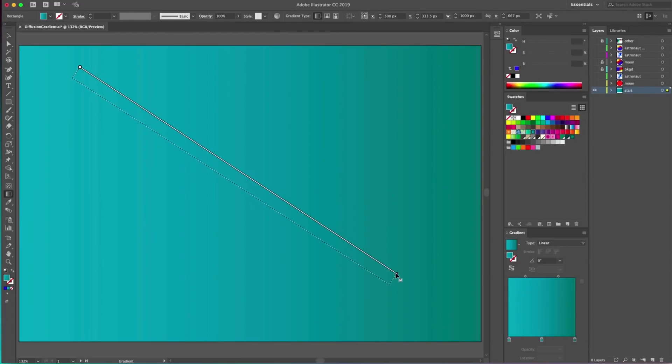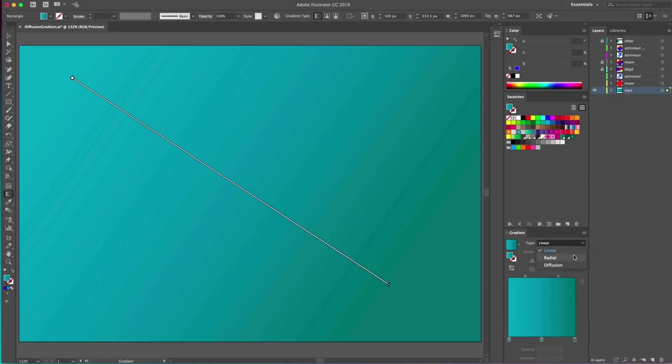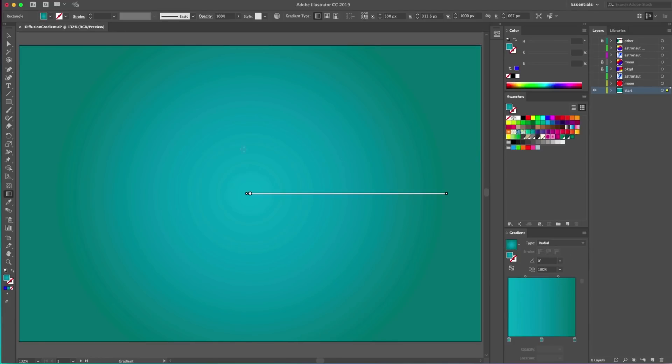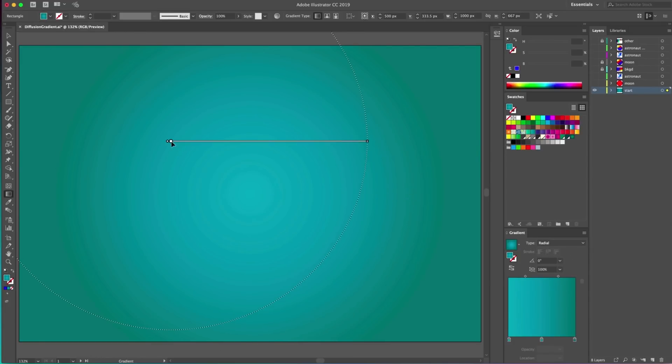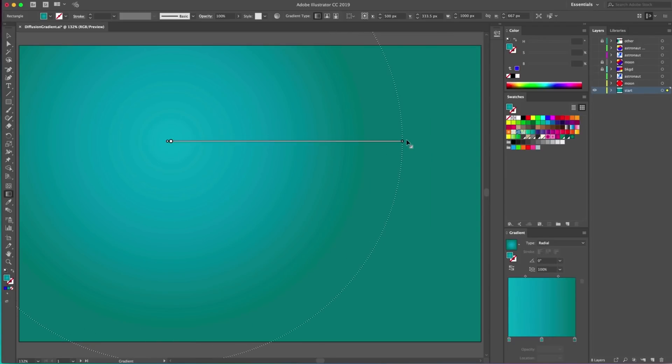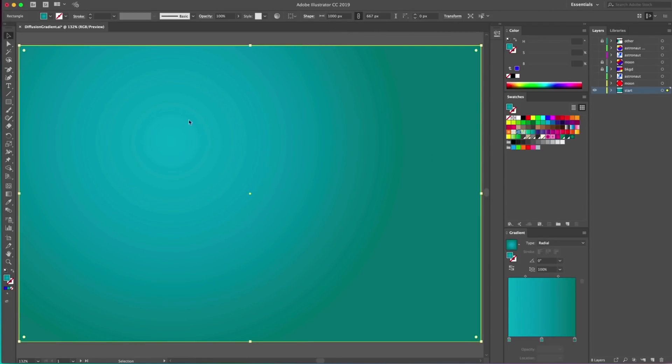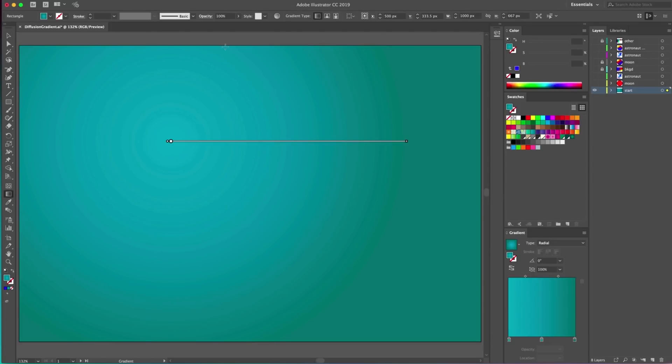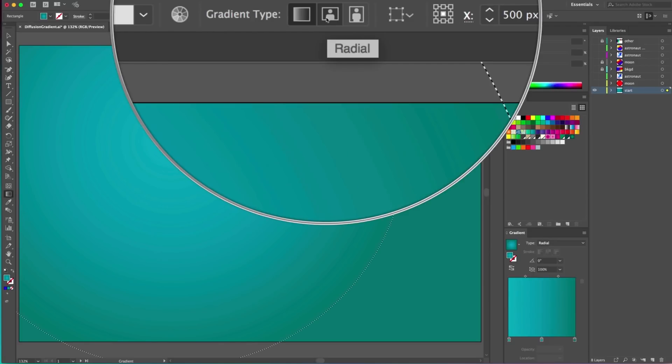As artists and designers, we often use gradients to add depth and rich color to our work, but if you're looking to create a blend of colors that flow into each other more naturally, linear and radial gradients can limit your flexibility, and gradient meshes can have a steep learning curve.